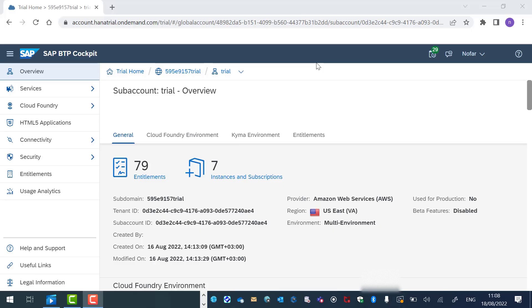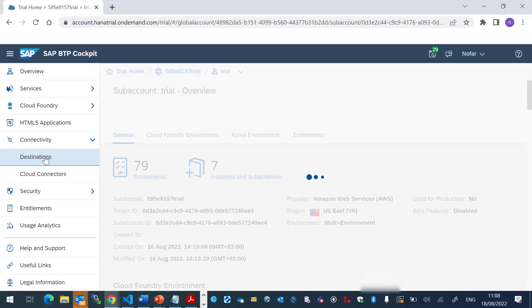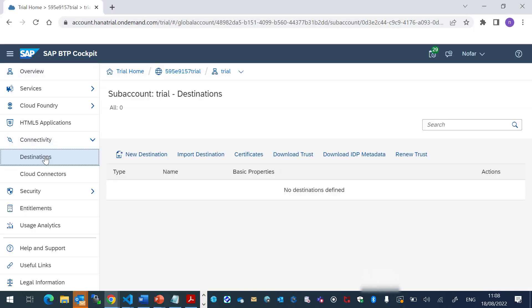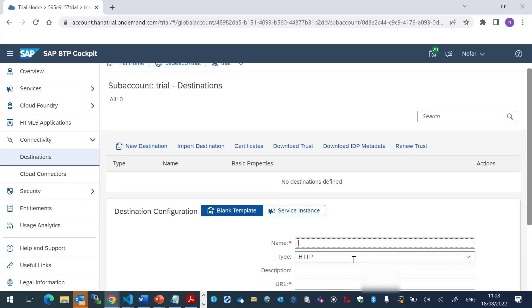So first, in the cockpit, we will go to Connectivity and Destinations. Here we will define a new destination. I will call it B1 Service Layer.